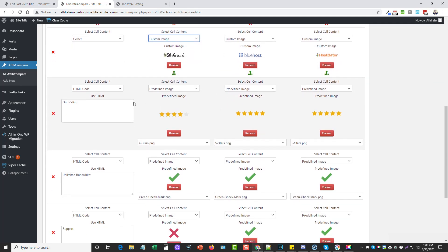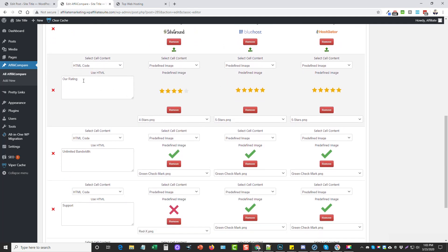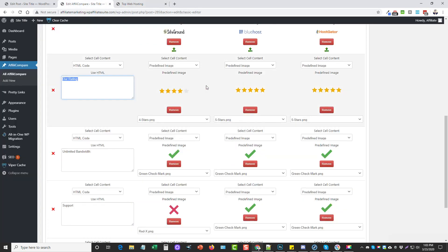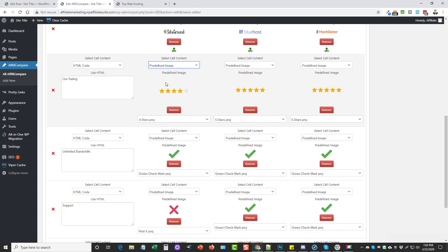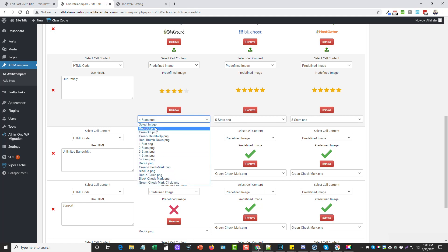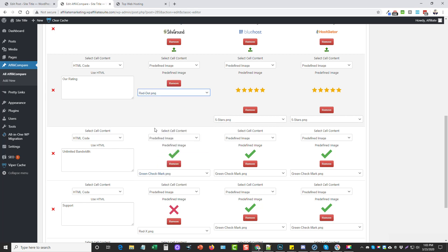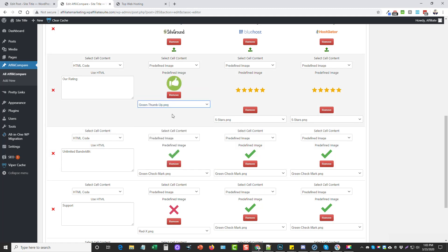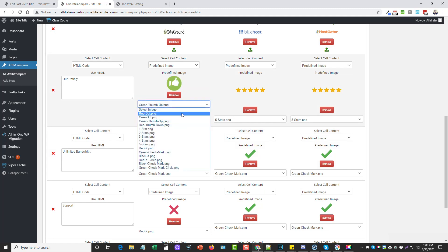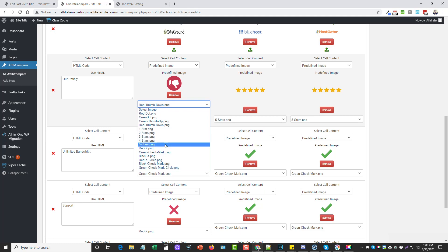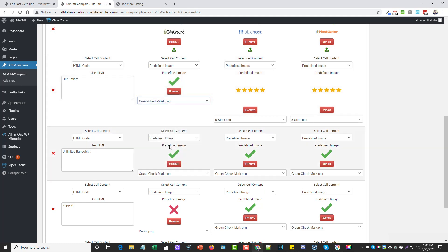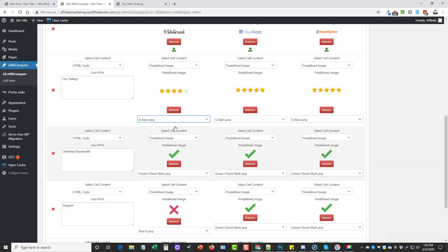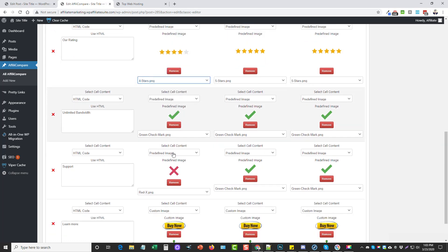For the next row I added the one called 'Our Rating.' What I did here was I selected predefined image and then I selected the four stars. These are images that come included with it. There's things like red dot, green dot, thumbs up, thumbs down, your star ratings, and check marks which you can see I use down here.